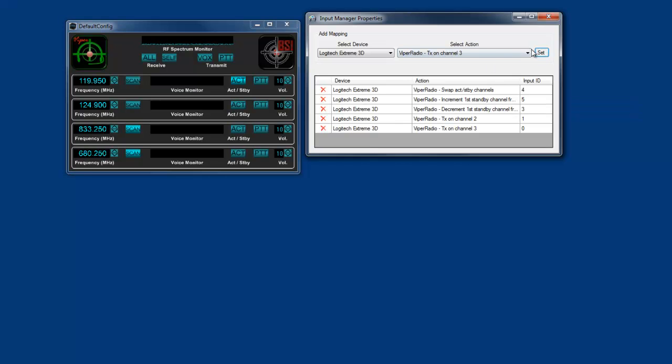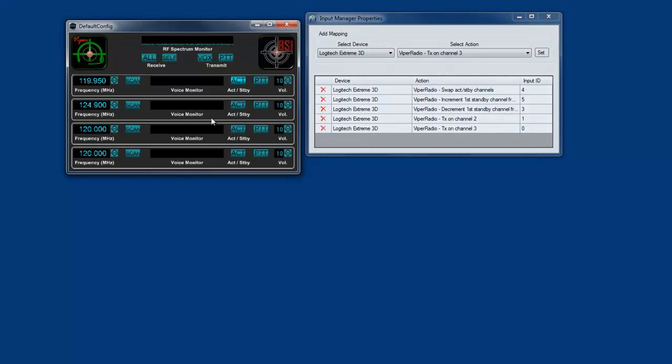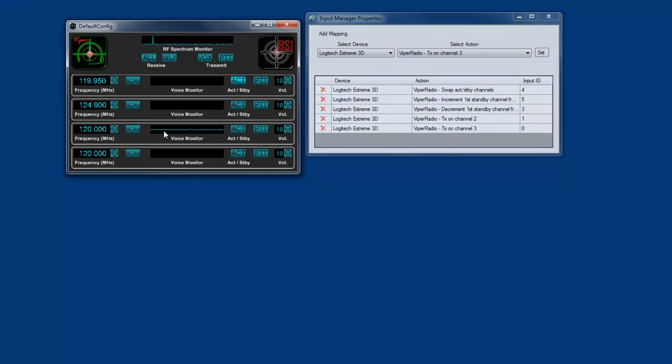It won't transmit. One note: it will not transmit while scanning, so you have to stop the scanning. Now I'm selecting button 0, and it's transmitting on channel 3. Channels are simply numbered 1, 2, 3, 4, etc.